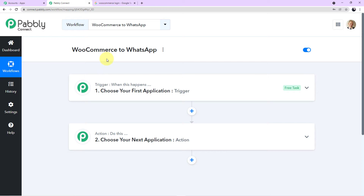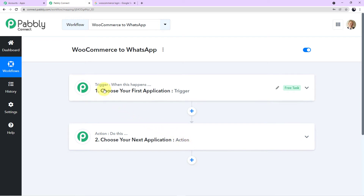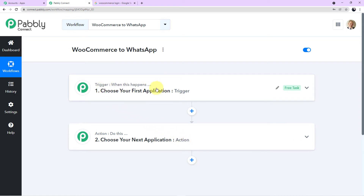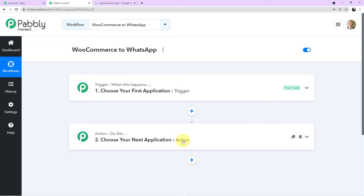Before we proceed, I want to share one important piece of information. I will add the link of this workflow in my description box. You can click on the link and directly clone the same workflow to your free Pabbly Connect account — don't forget to check the link.